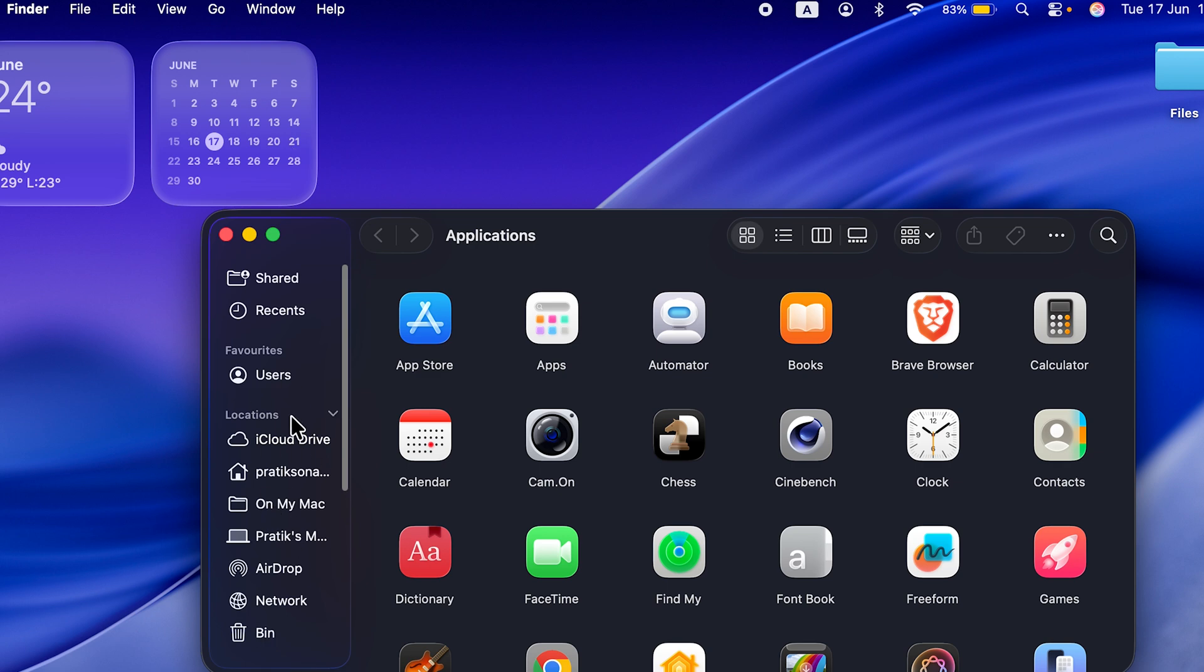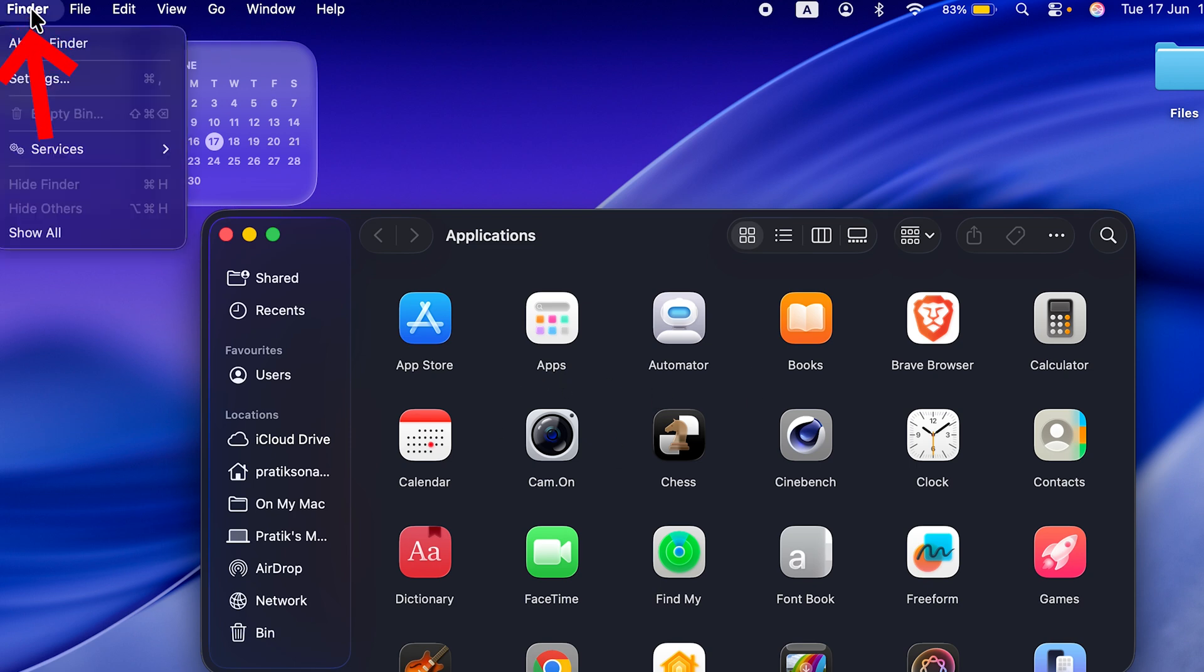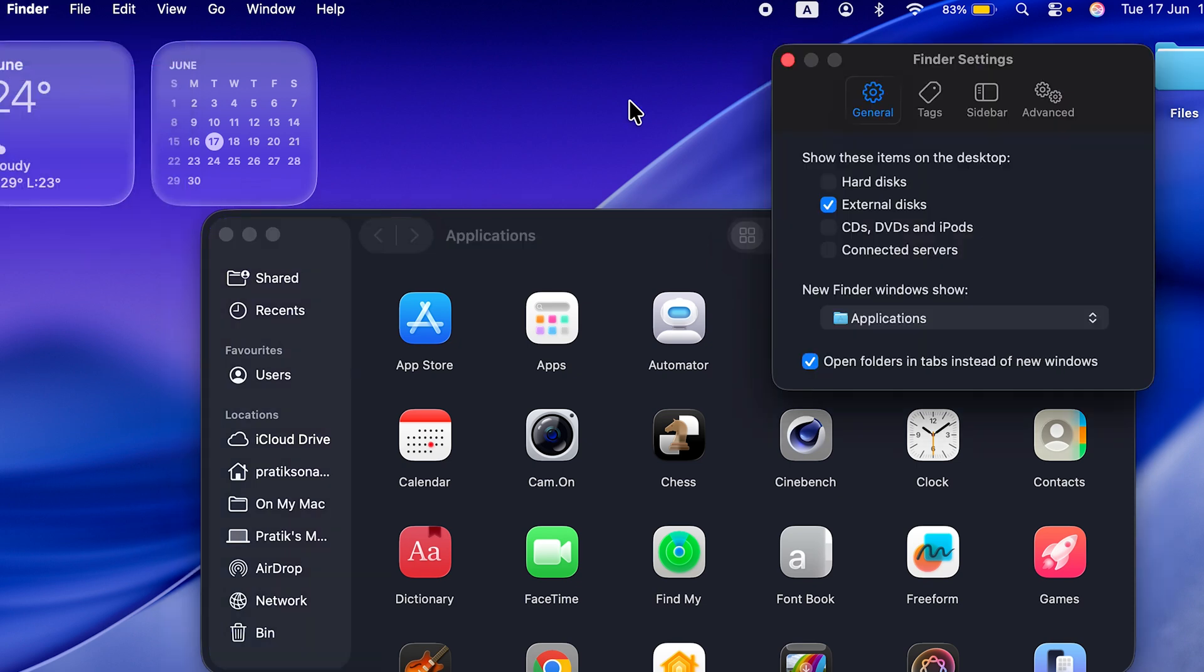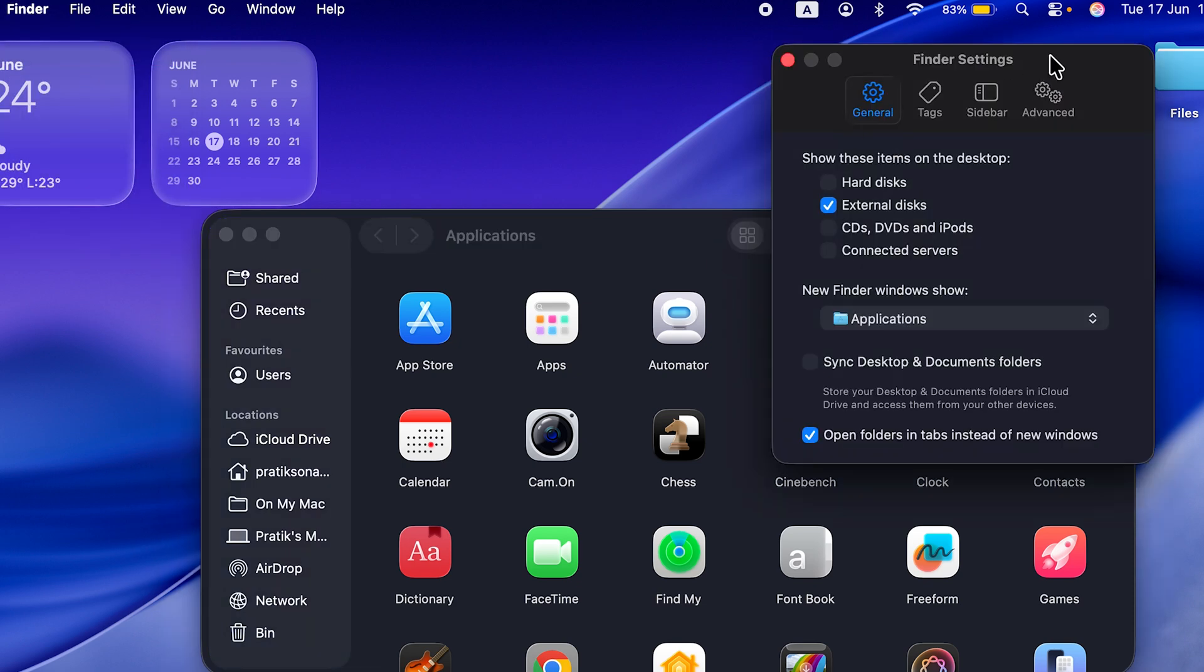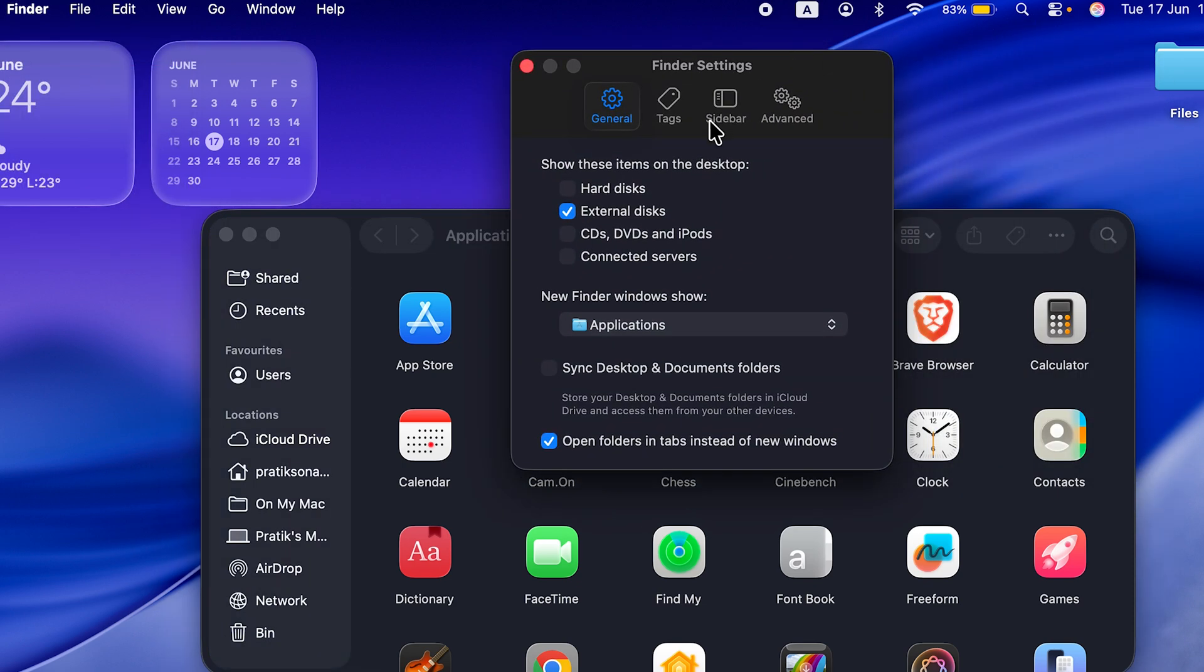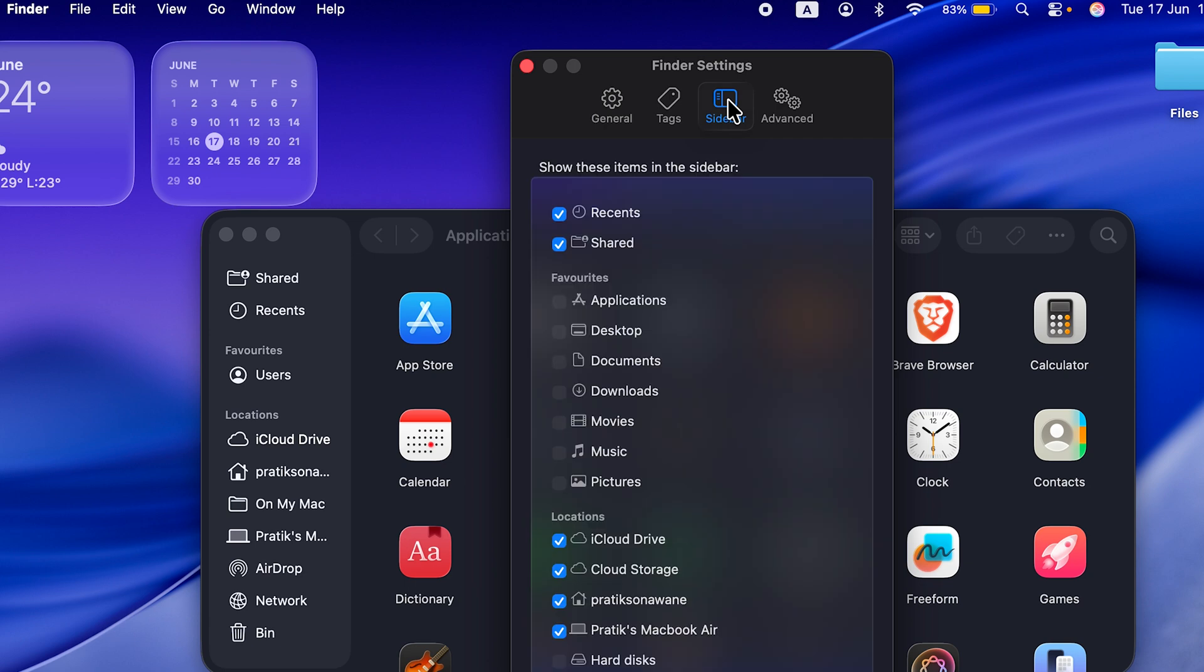Now let's talk about favorites. How can you bring back favorites? So once you open Finder, go to Finder on the menu bar, select the Settings option over here, and then go to Sidebar option over here.